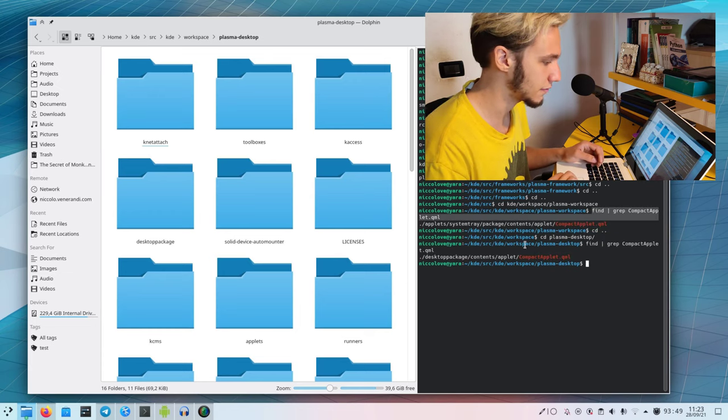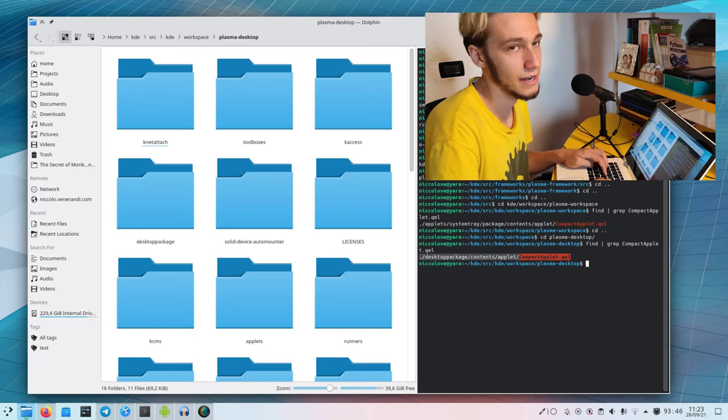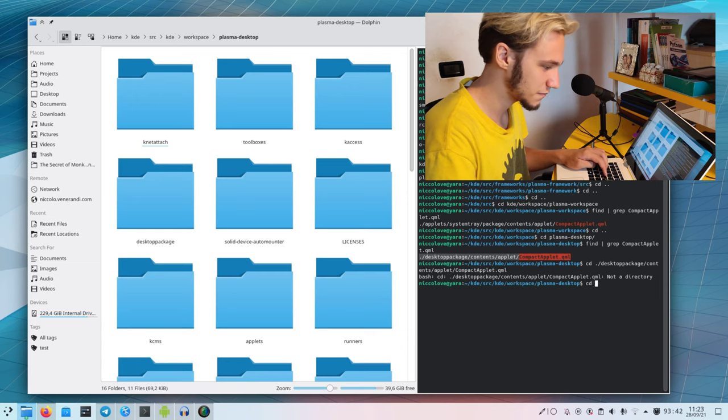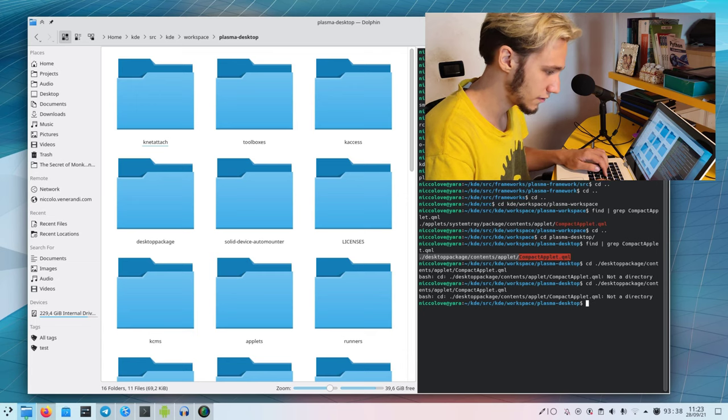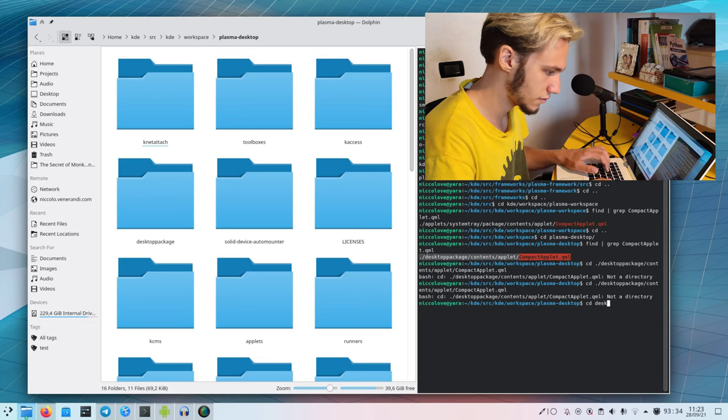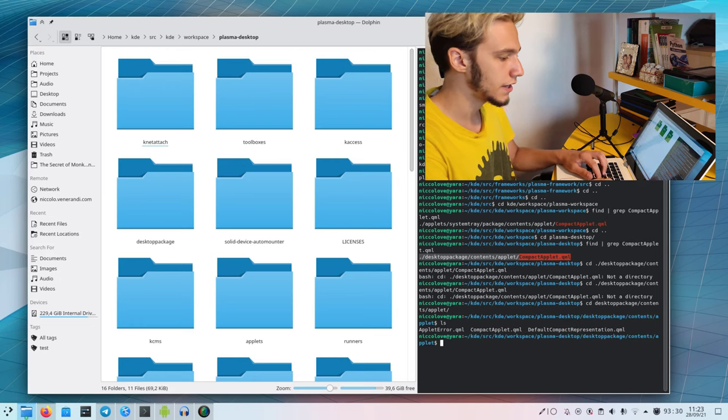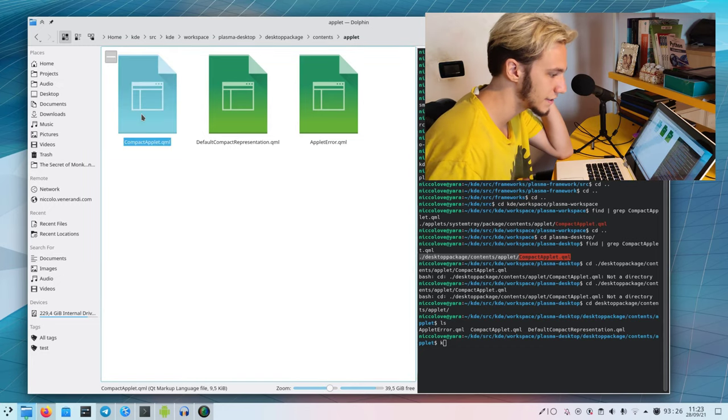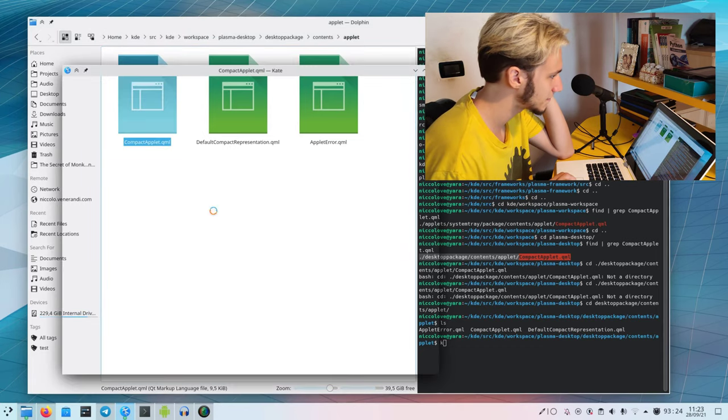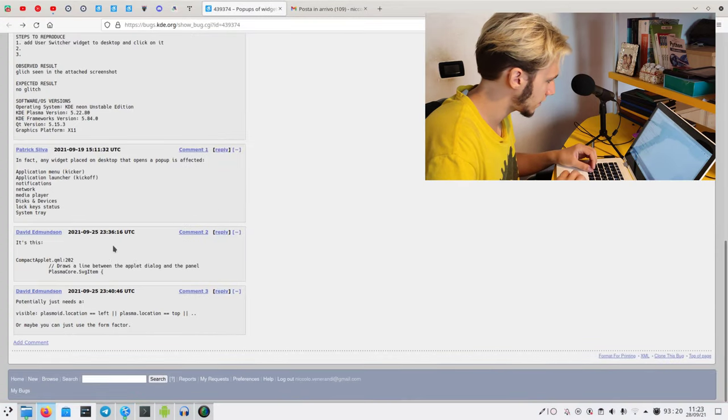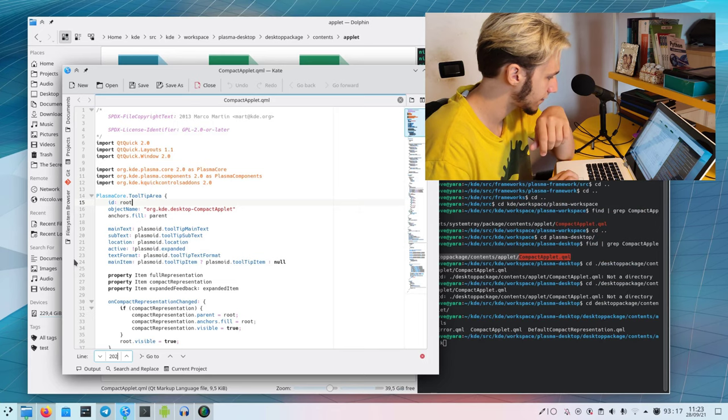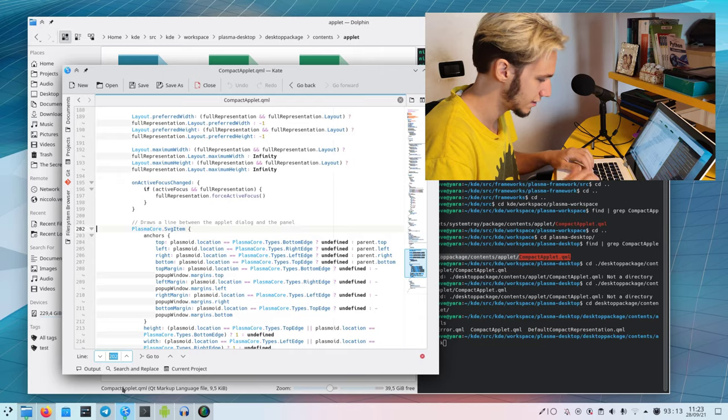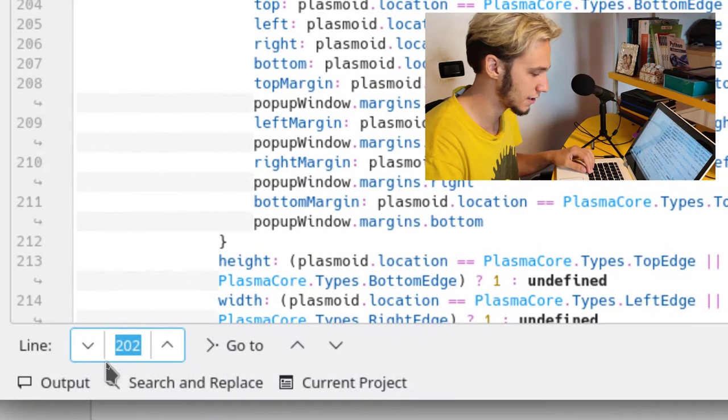Maybe it's KDE workspace plasma workspace. It's been quite some time since I worked on the system tray. It must be plasma desktop. It's been some time since I last worked for KDE. Oh, it's this one.